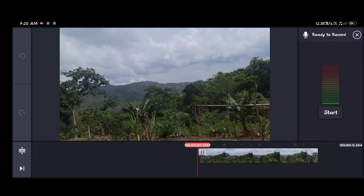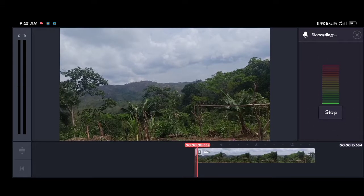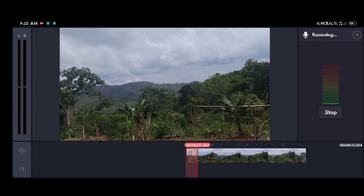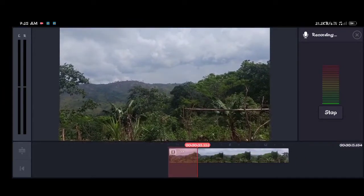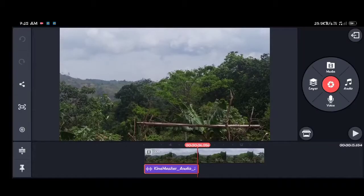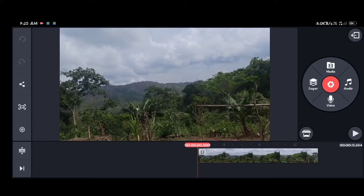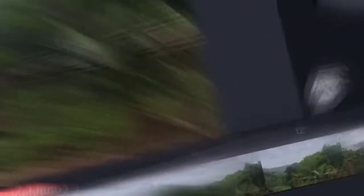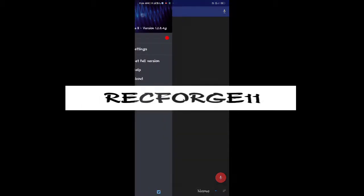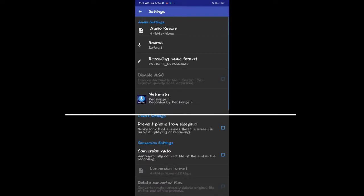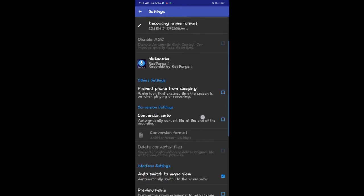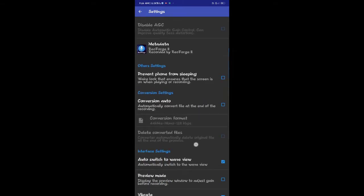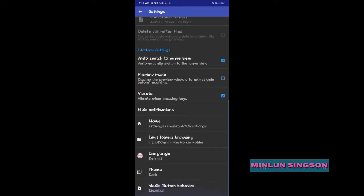I'm going to show you the audio recorder. This is the audio recorder right here in the video.